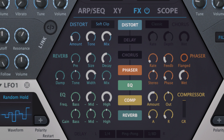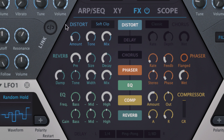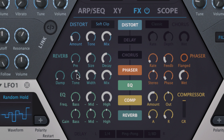Last but not least, the reverb is an algorithmic plate model, with pre-delay and high frequency damping. The tone control offers pronounced frequency tilting, while size stretches the character of the virtual space from tight cupboard-like slapback to absolutely the epic.